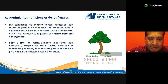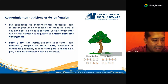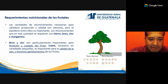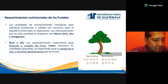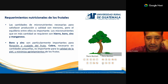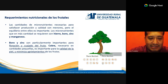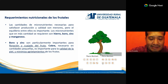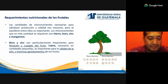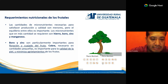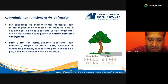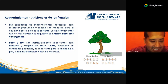El boro y el zinc son particularmente importantes para la floración y el cuajado de los frutos. El cobre, por su parte, es necesario en cantidades muy pequeñas para la calidad de la piel de los frutos y también para disminuir la probabilidad de que los frutos se agrieten.